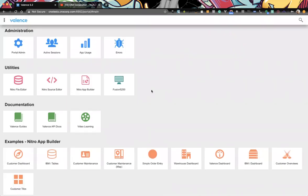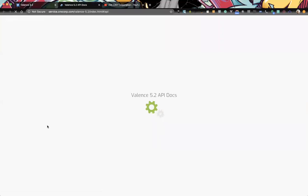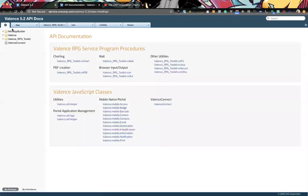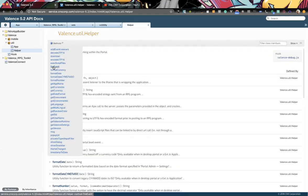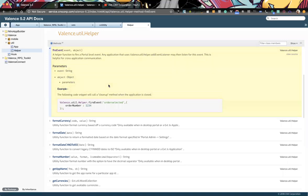To start, I want to go to the API docs and just point out we have this ValenceTill helper API fire event, which you can fire your own custom events. The event is really whatever you name it. So here in the example, we have 'order selected'. You could just fire that event, but something needs to be listening for it.